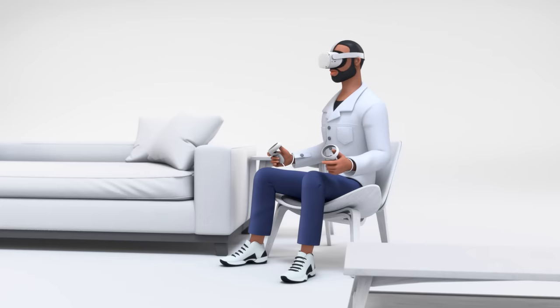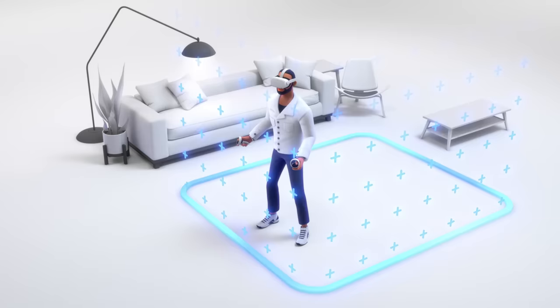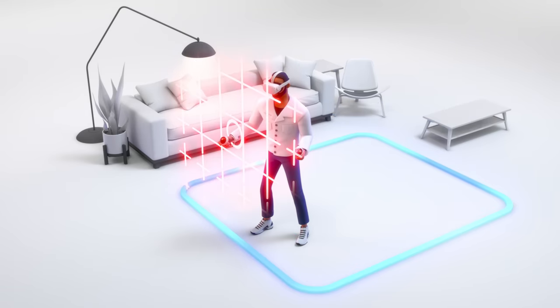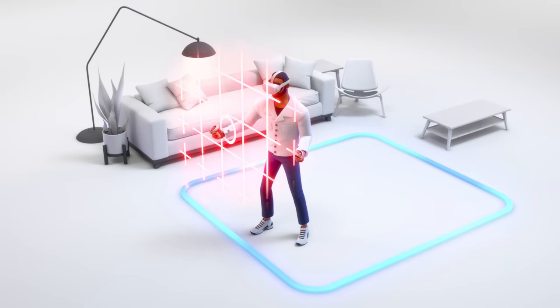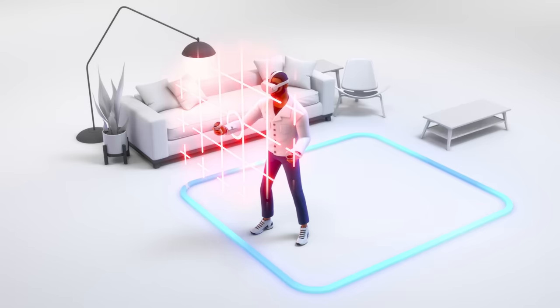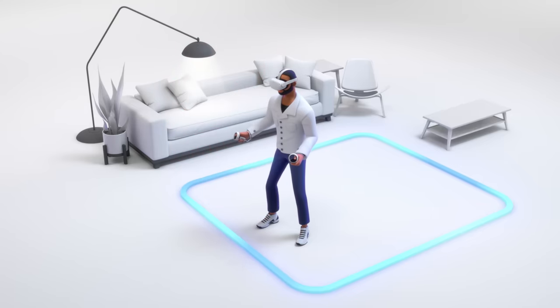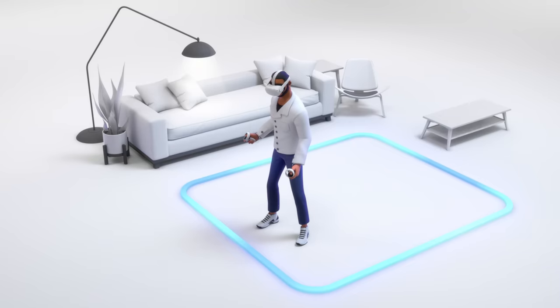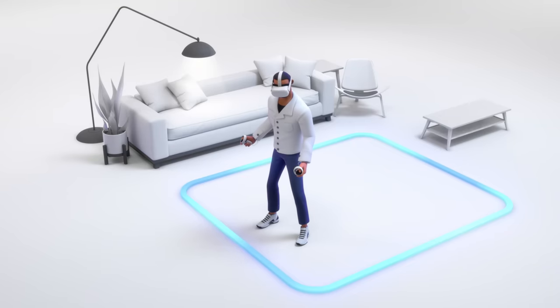Once you hit continue, you'll see the blue Guardian boundary tracing your play area. You'll get a warning if you get too close to the edge of this area or step outside. Check that this boundary is correctly positioned and clear of any obstructions. If Guardian isn't drawn correctly or you want to change the size or shape of the boundary, click the back arrow to restart the Guardian setup.